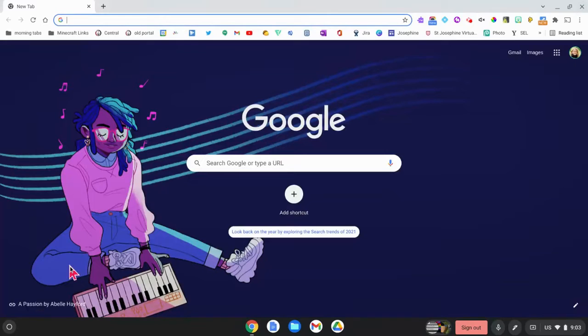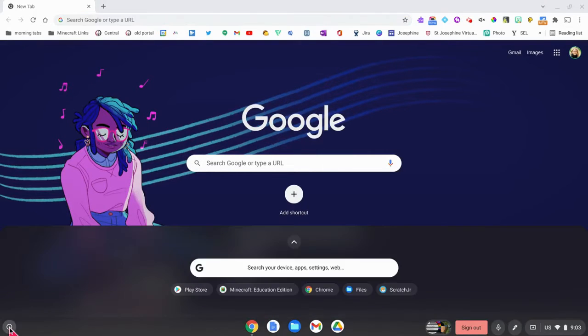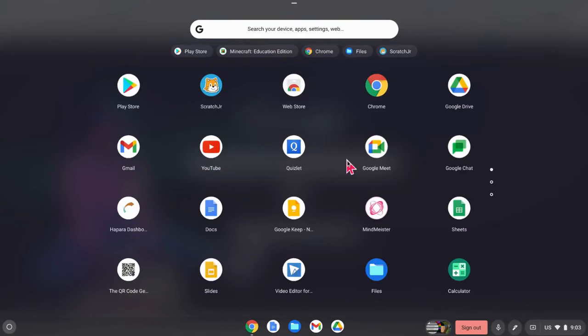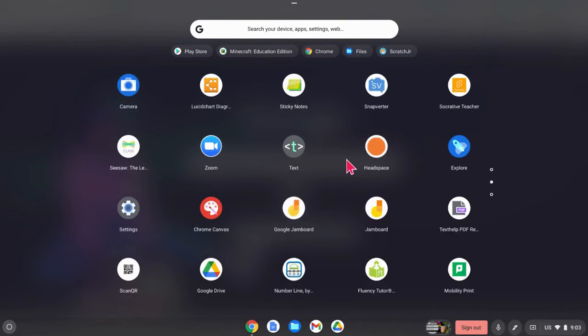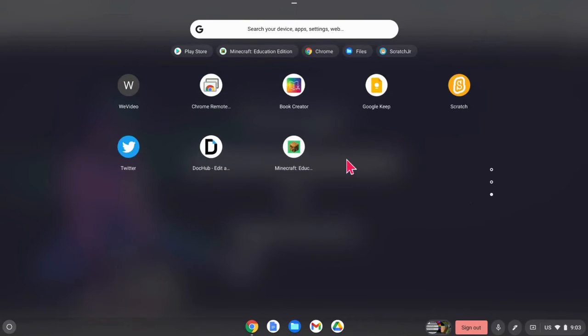To locate Minecraft again, you'll need to find it in your apps launcher. And then click on this up arrow. And scroll through your list of apps until you find Minecraft. There it is there.